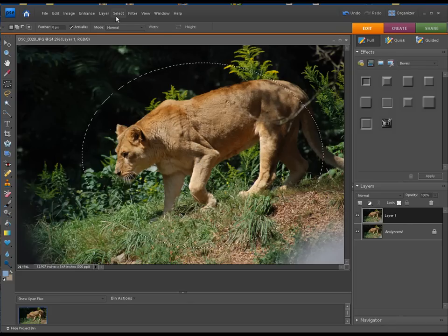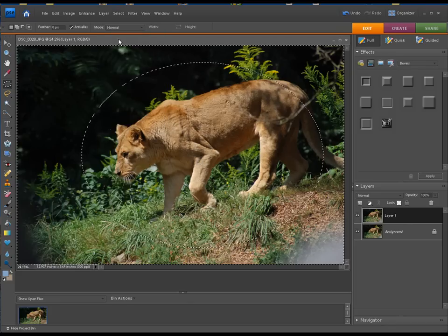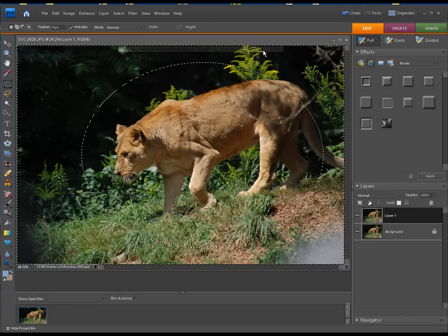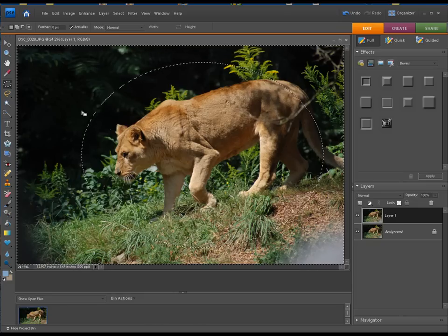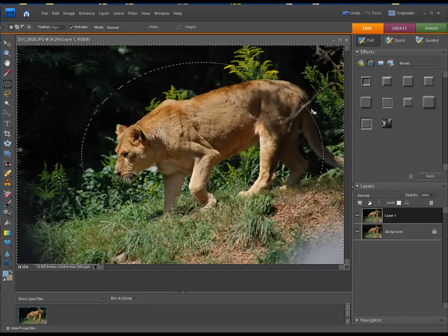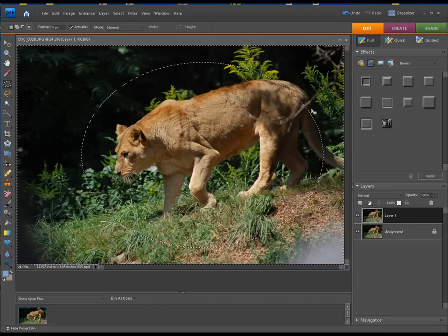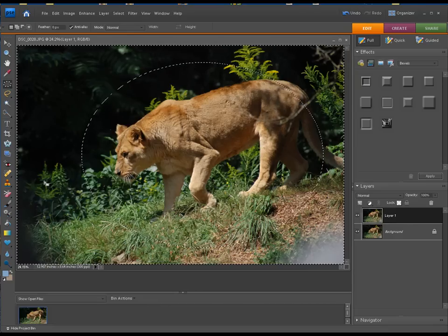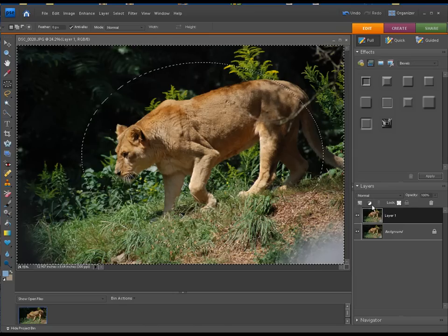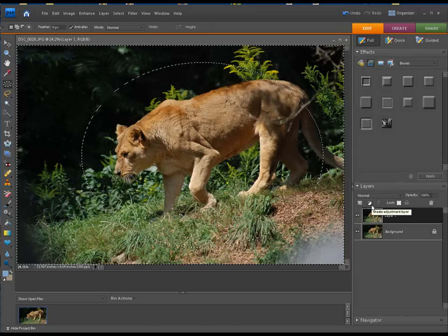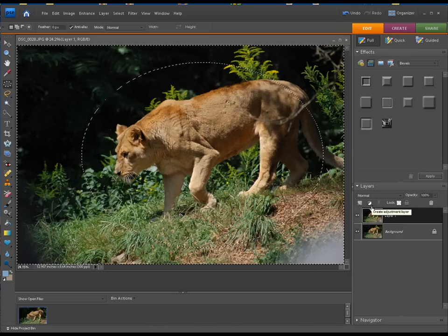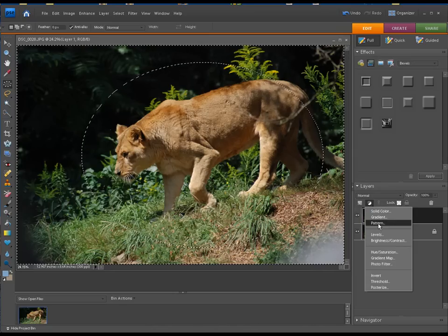Now folks, let's go to select and inverse. So what that's going to allow us to do is keep the lion sharp and we're going to add our vignette to the outside. So this is a very easy technique. Now to add the vignette, we're going to go here to our create adjustment layer. We're going to click on that and click on pattern.